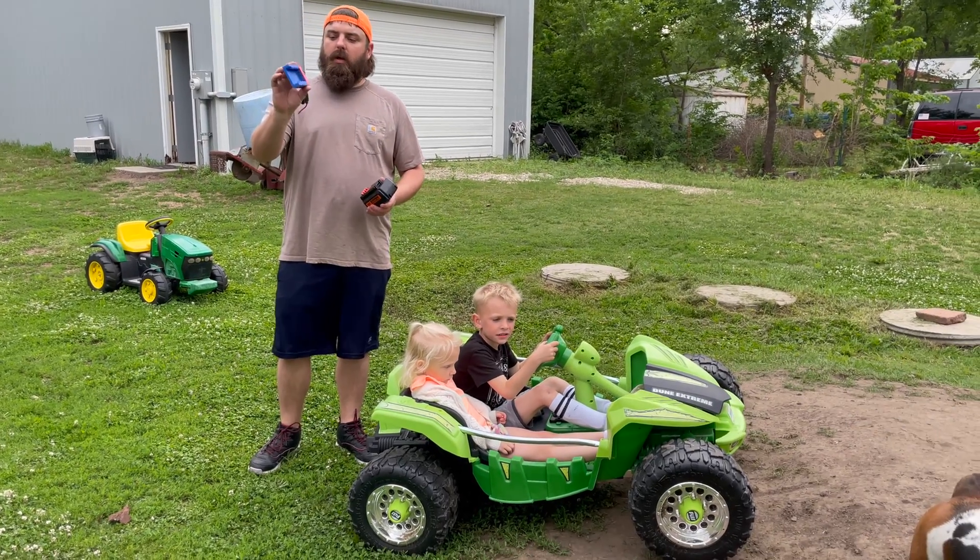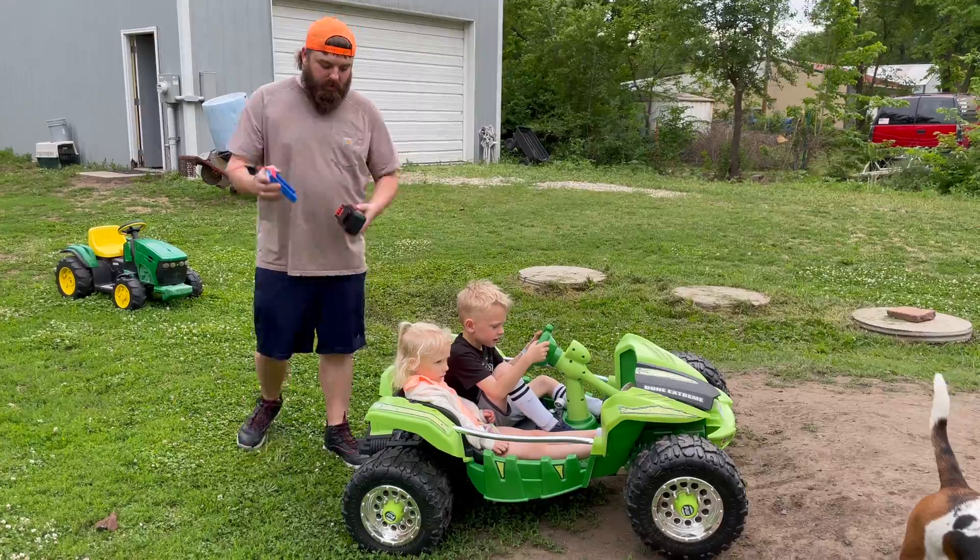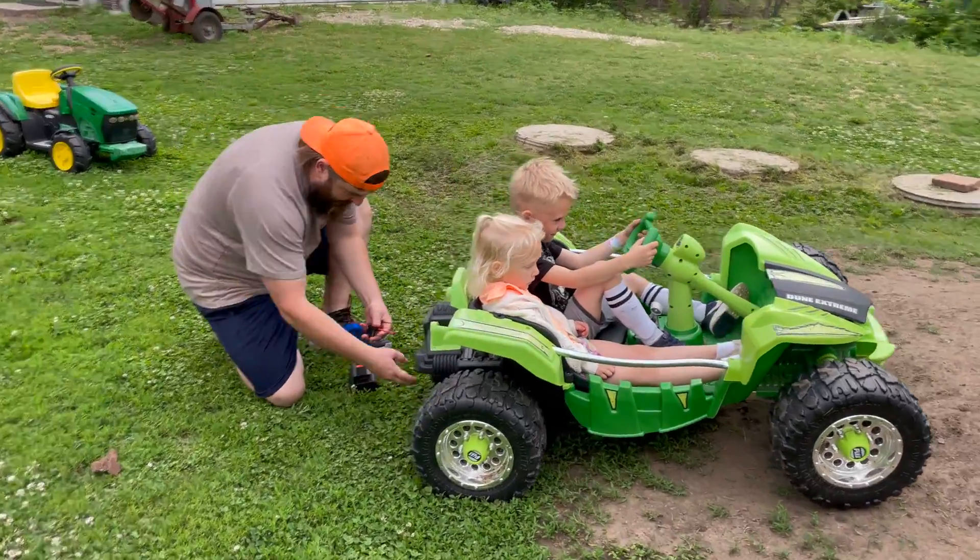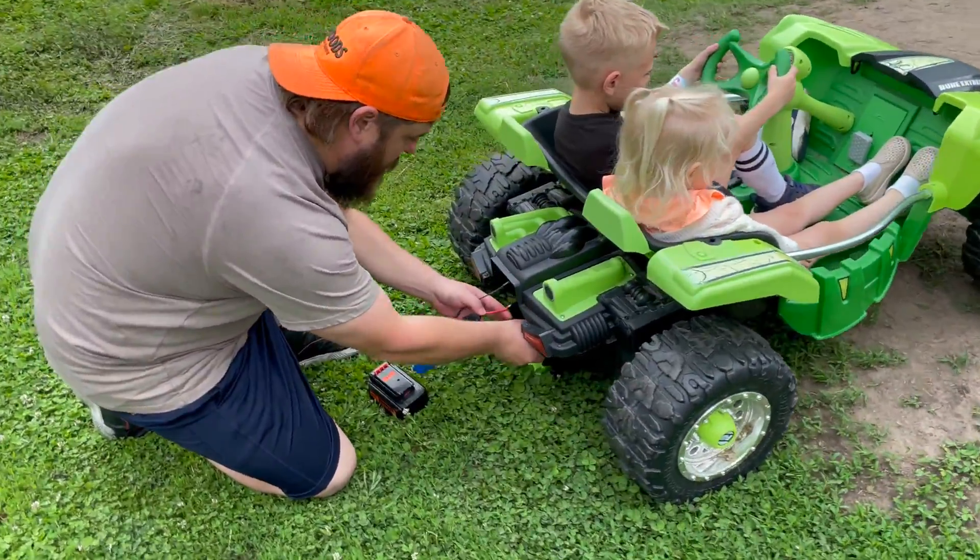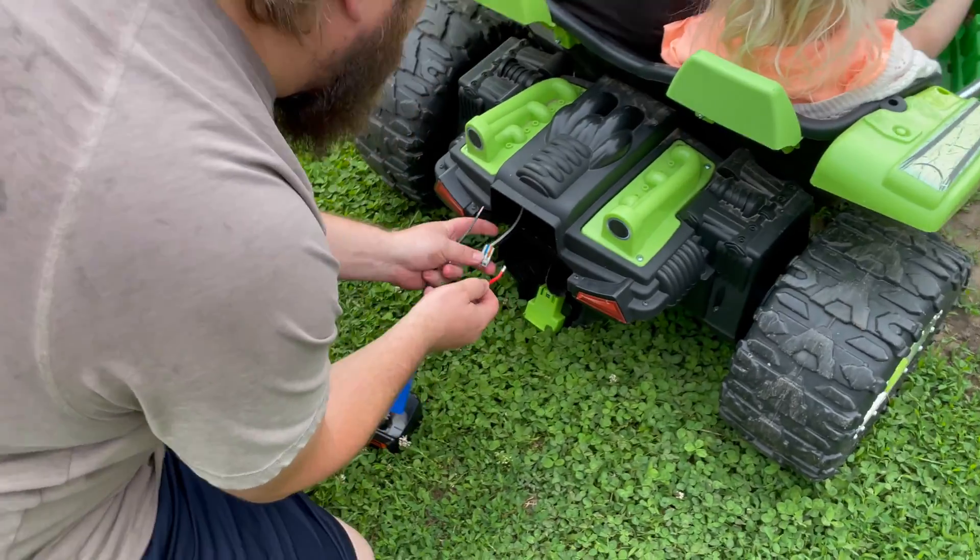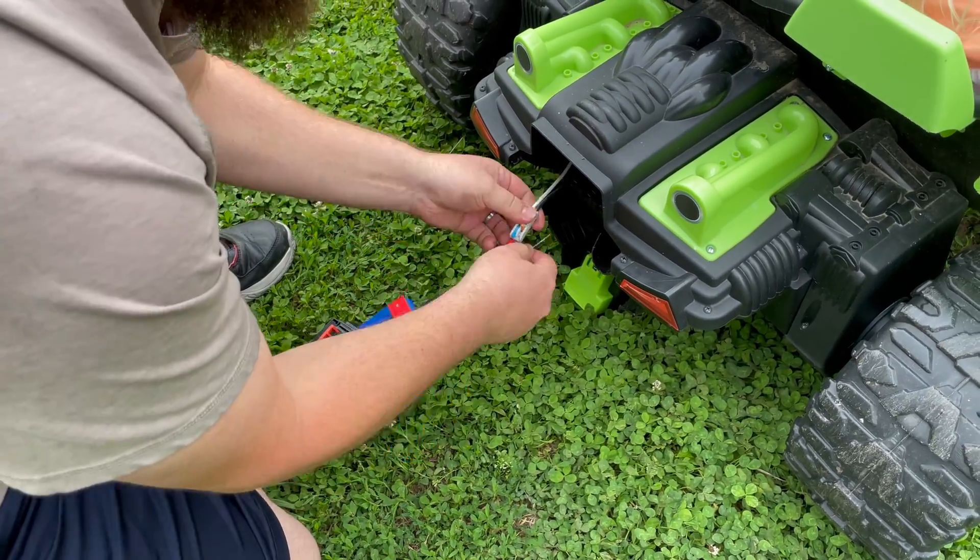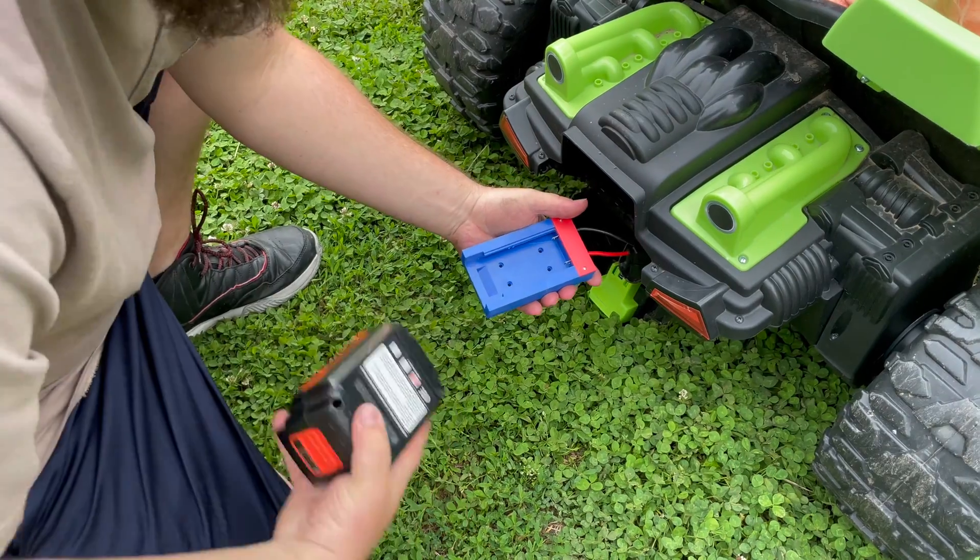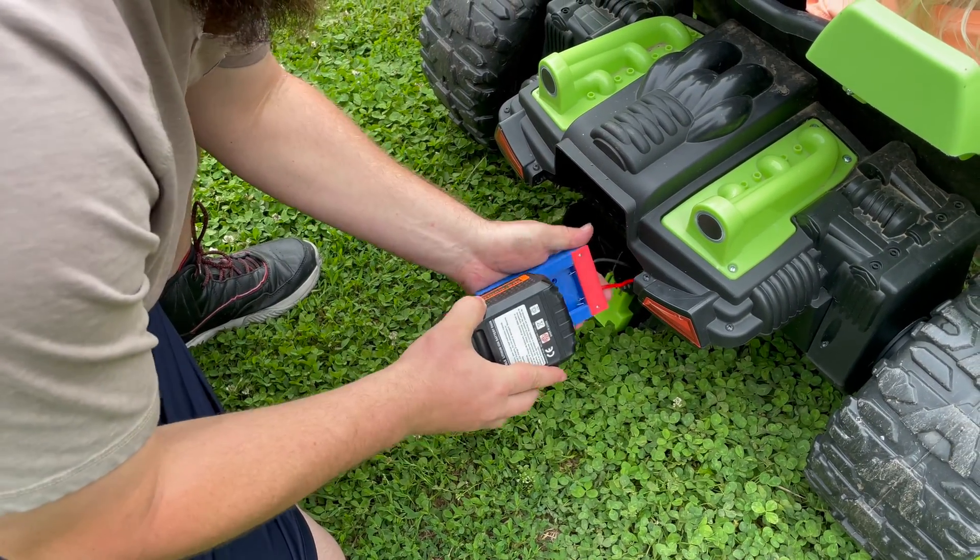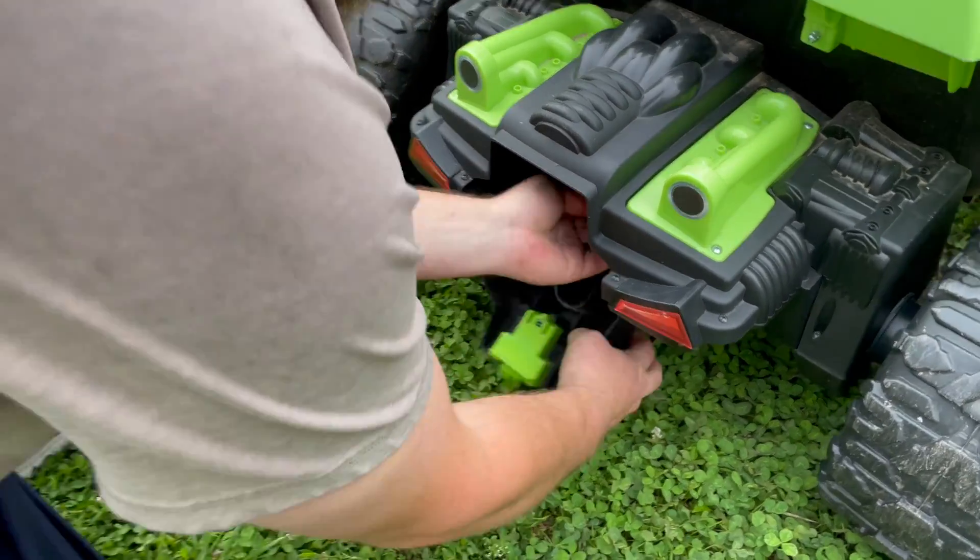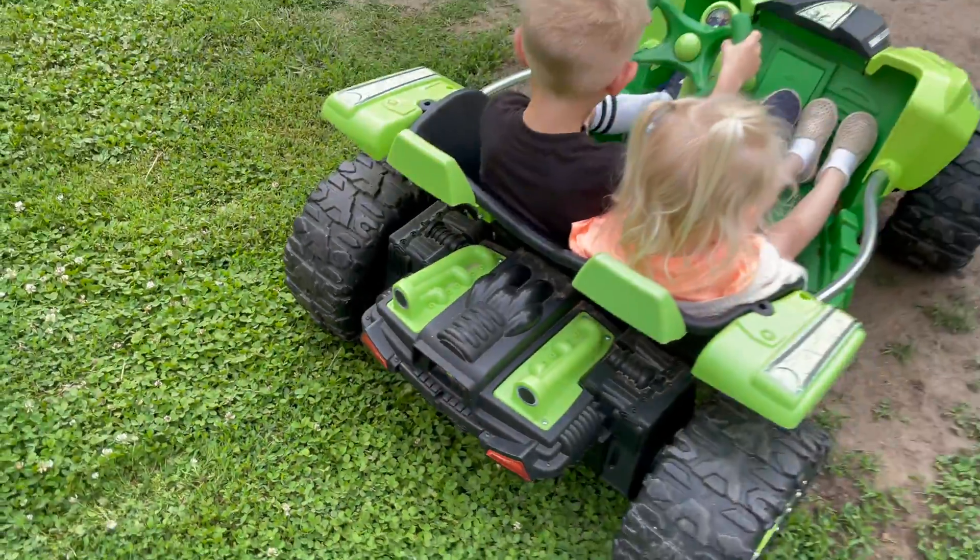All right, we got our adapter put together. We're going to slap her in.